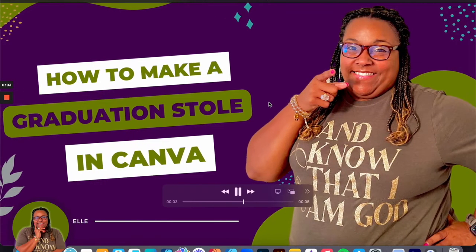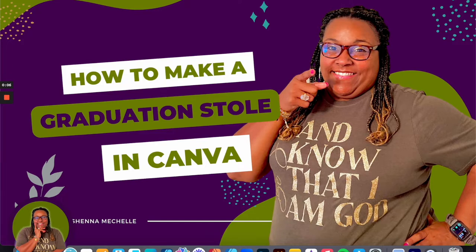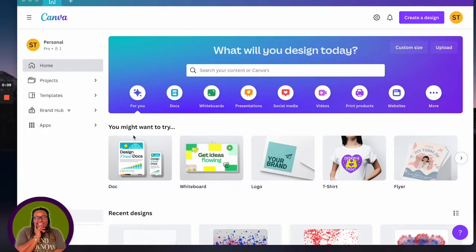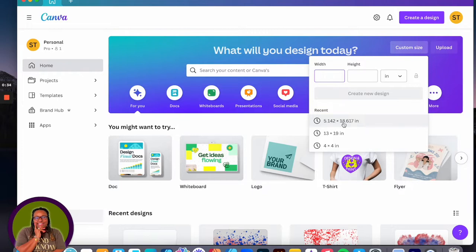Hey, it's Sheena Michelle and welcome to today's session: how to make a graduation stole in Canva. I have Canva open and I'm going to come up here and hit custom size. I'm using the app on my computer — if you're using it through your internet browser it may look a tad bit different. Here is the size for the graduation stole: 5.142 wide and 18.617 high.